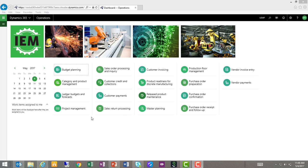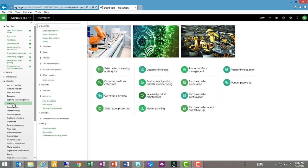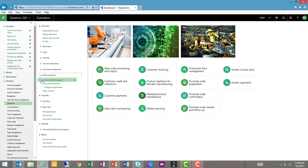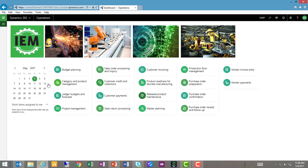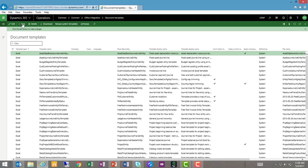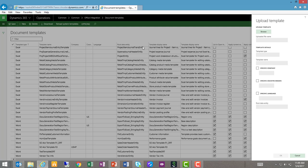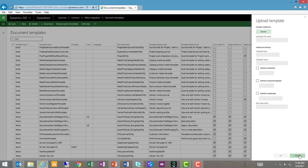The final step in our process is to load that template into Dynamics 365 for Operations. We do that through the Common menu under Office Integration, Document Templates. And now I would click on New, browse to my template on my local folders, select it, and upload it into my list of document templates here.